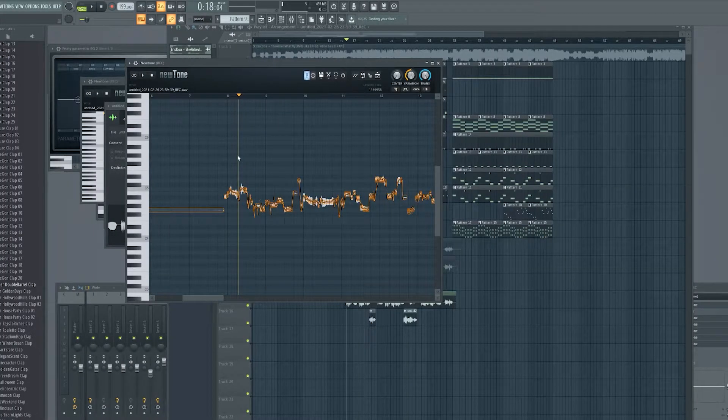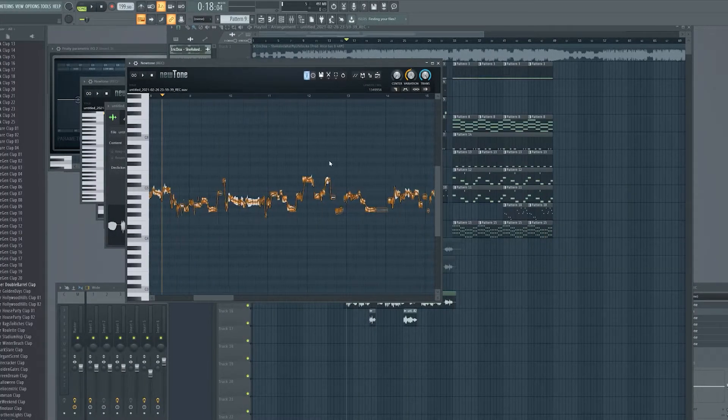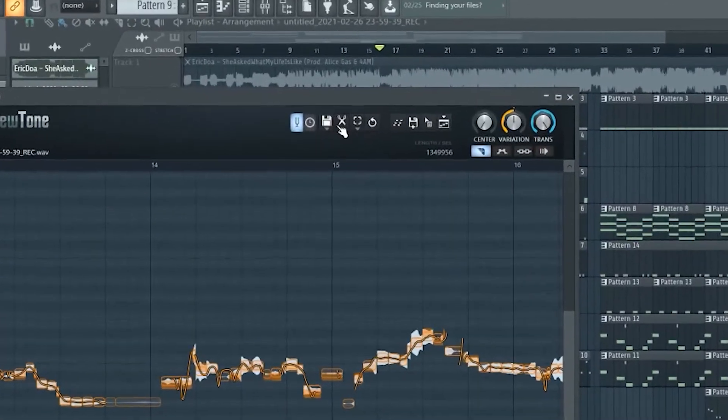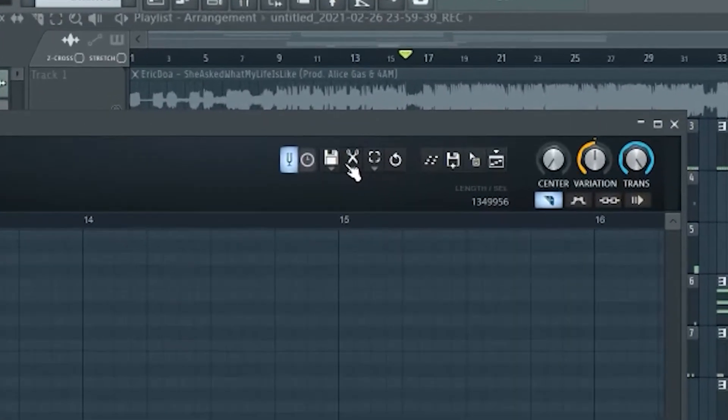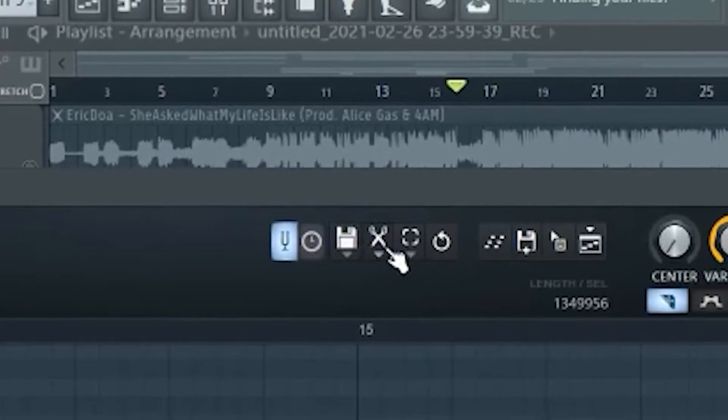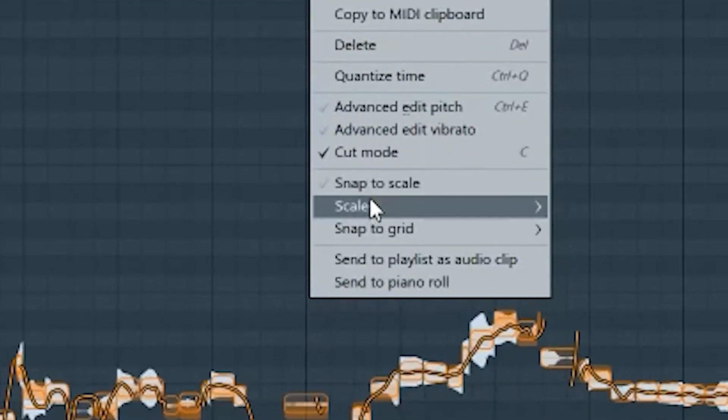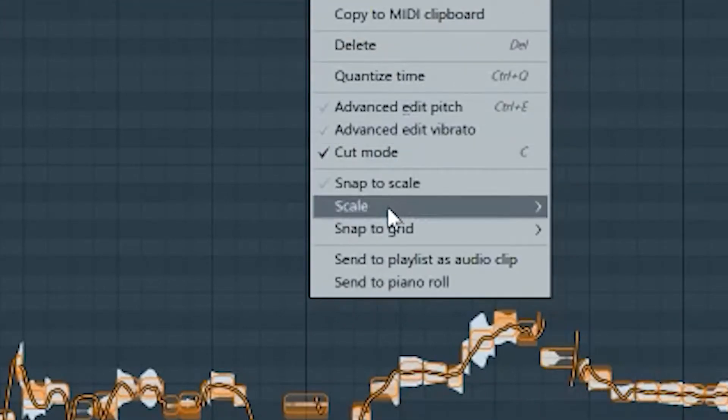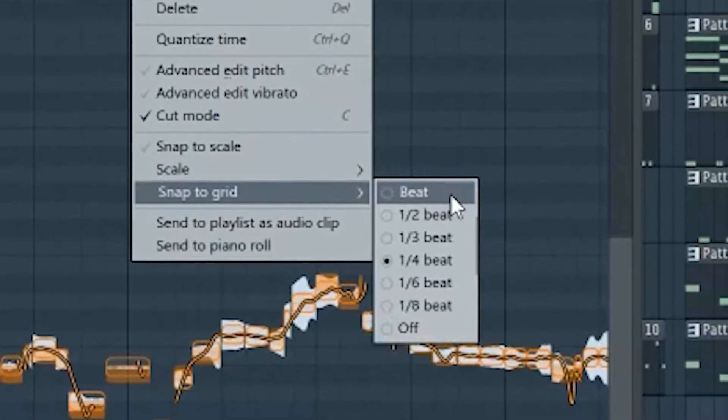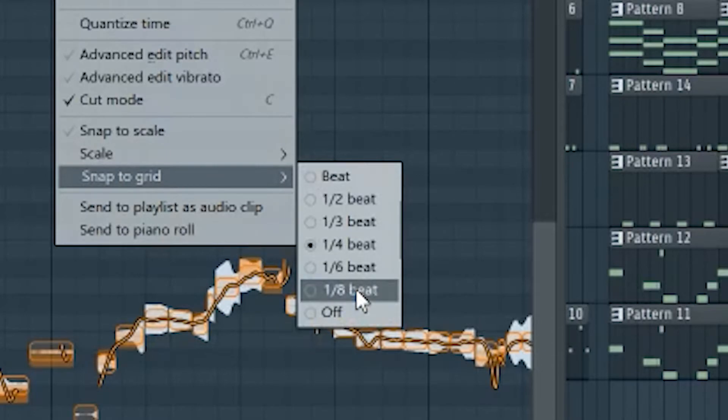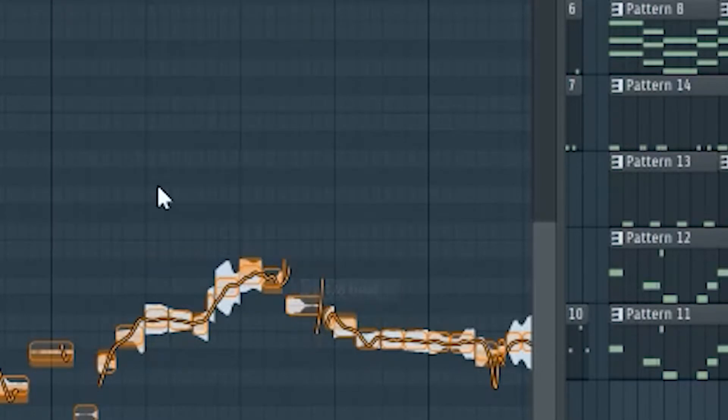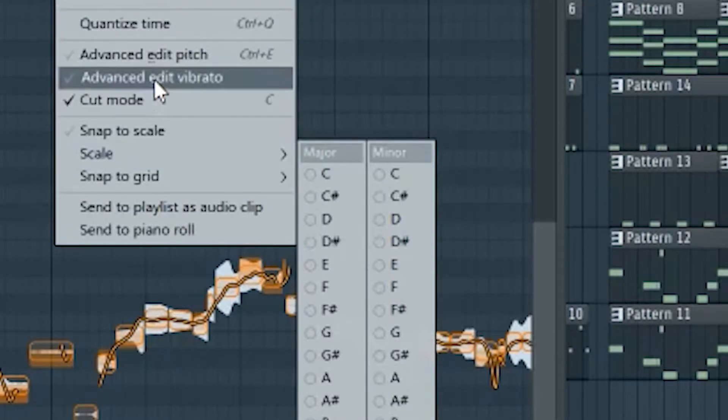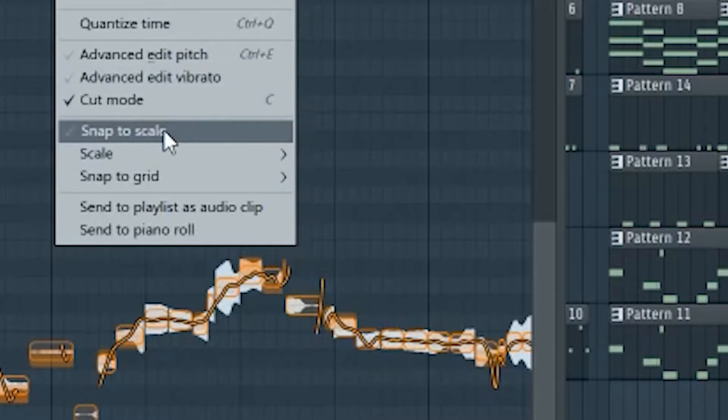Once you have gone ahead and cut whatever you want to cut, if you want to change the amount that you can cut, you go up to this little cut tool right here. And then you're going to change snap to grid. So you're going to change snap to grid, you can change it to eighth notes, you can change it to 16th notes, you can change it to whatever you want.